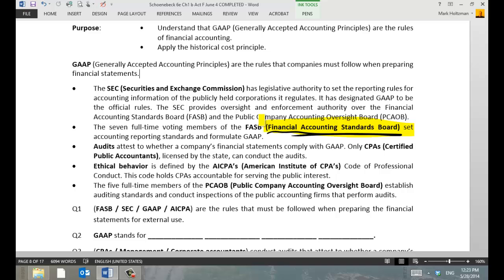An audit isn't just something by the IRS. An audit is called an independent audit, and it's performed on a company's financial statements to verify that they really are what they say they are. So when the company says it has a million dollars in revenue, the audit verifies that they really have a million dollars in revenue.